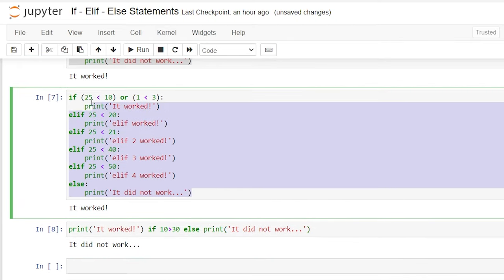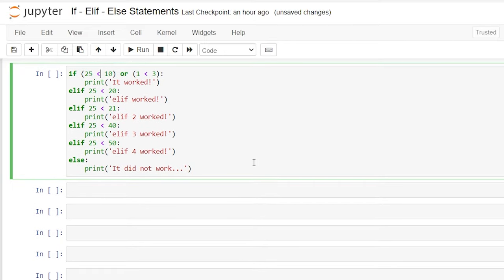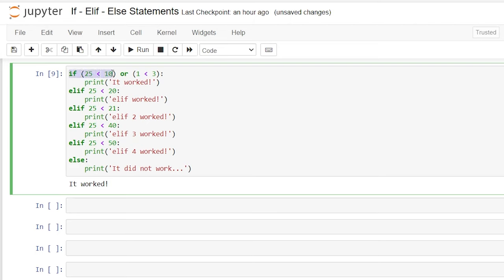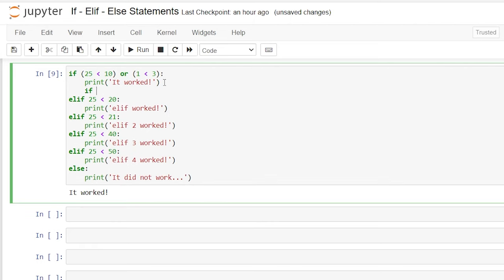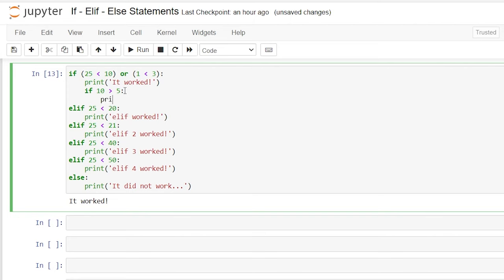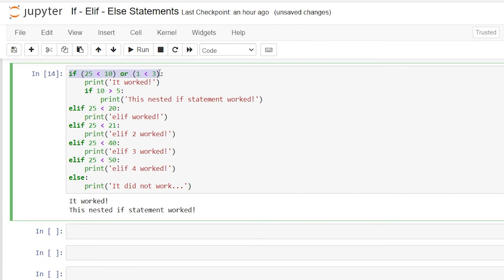Now there's one other thing we haven't looked at yet — a nested if statement. So when we run this, it says 25 is less than 10 or 1 is less than 3. Since that's true, it prints 'it worked'. But we can also do a nested if statement — multiple if statements inside one another. We'll hit enter and say if 10 is greater than 5, add a colon, hit enter, and then print 'this nested if statement worked'. Let's try this out. It went through the first if statement — true — prints 'it worked'. That is still the body of code, so it goes down to the next if statement: if 10 is greater than 5, print it out. You can do this on and on — it can basically go on forever, and you can create really in-depth logic. This happens a lot when you start writing more advanced code.